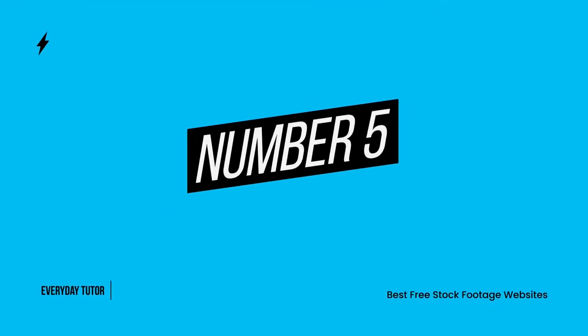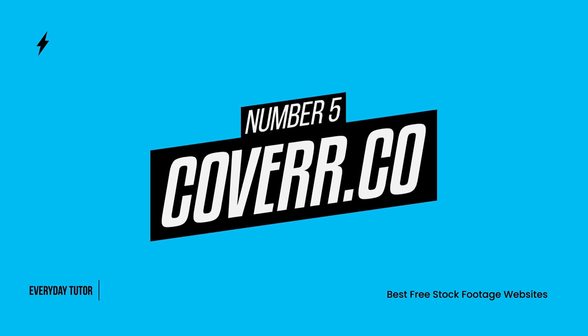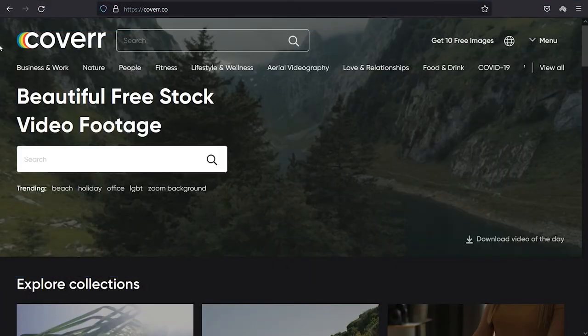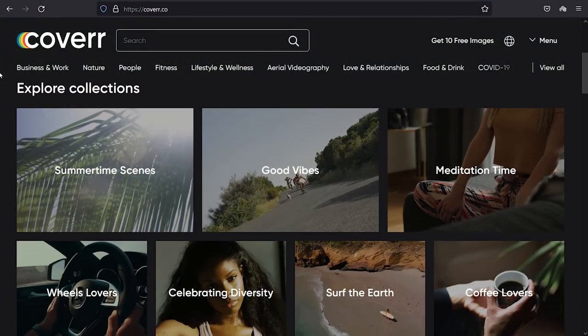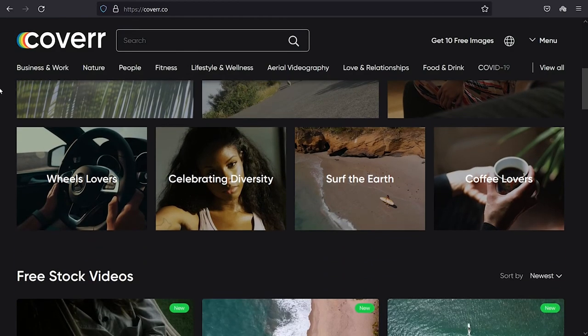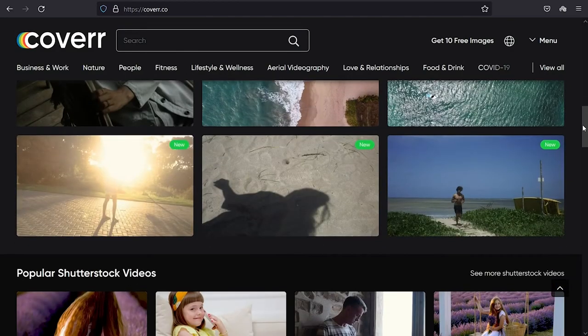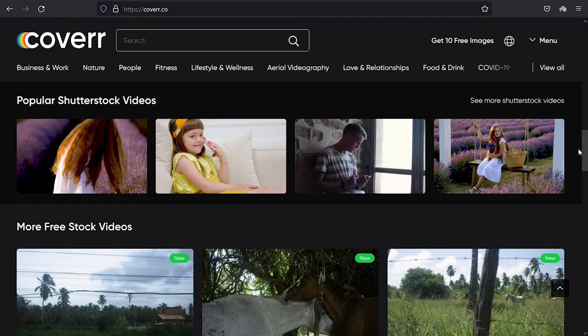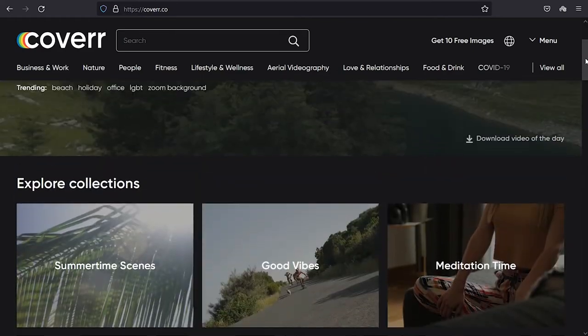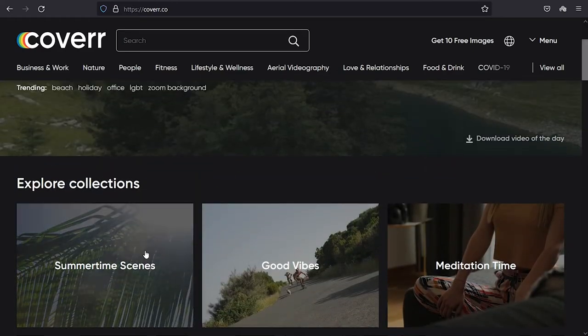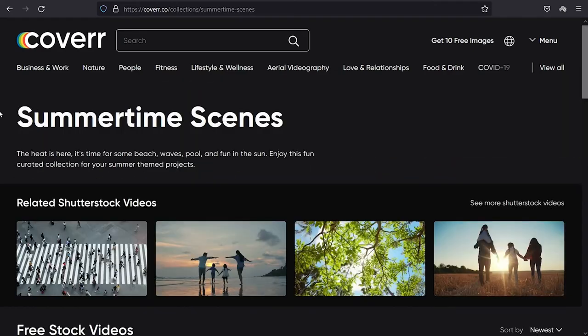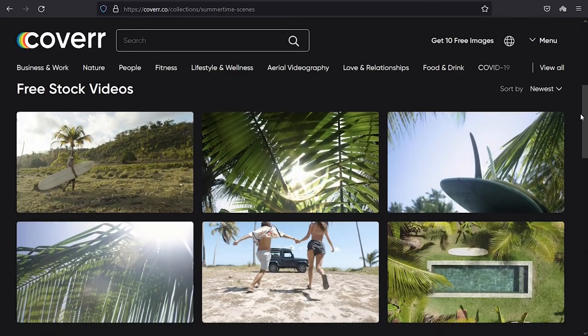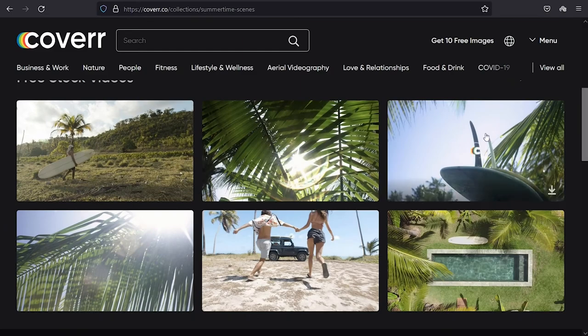Number 5. Coverr.co. Coverr.co offers beautiful free stock footage. Coverr.co is a free stock footage website that allows users to find high-quality free footage for their video projects. Users can filter through the site by search, category, or format.